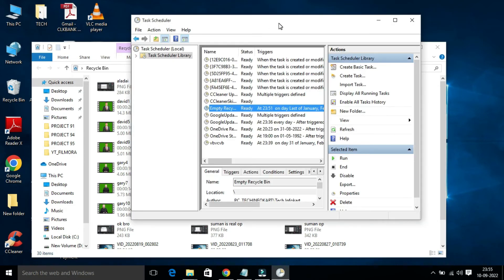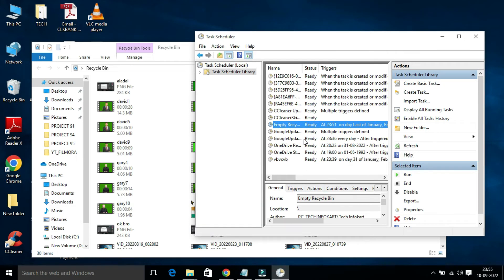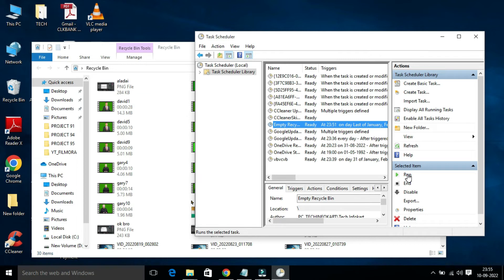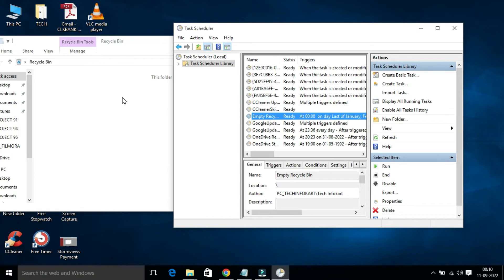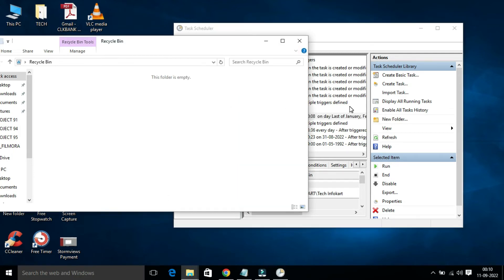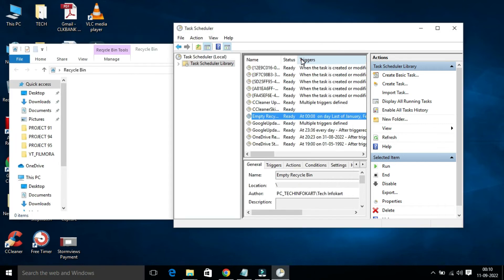Let me test this right now. You can see my Recycle Bin has a lot of files. Select the task, then on the right-hand side click Run. After that, you will find the Recycle Bin folder empties automatically. Once the steps are complete, the task will run automatically on your specified schedule.